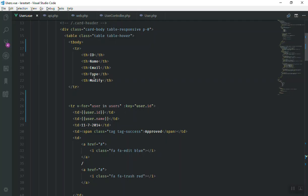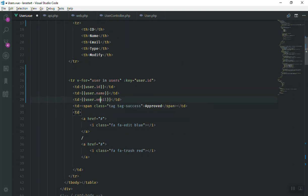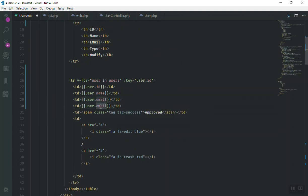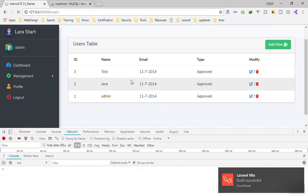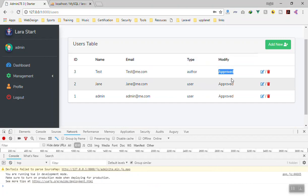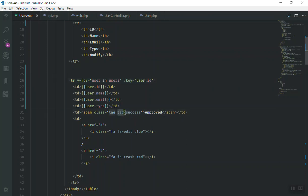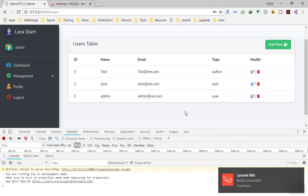Now we should also display email, type, and other fields. I'll add 'user.email', then duplicate and add 'user.type'. After saving and refreshing, the table now shows email and type columns correctly for all users.